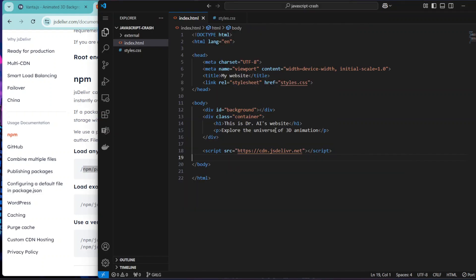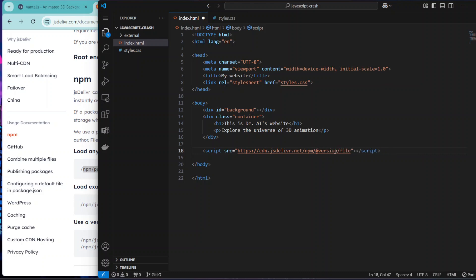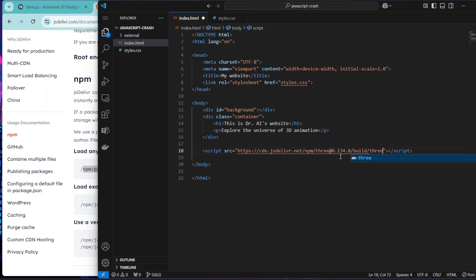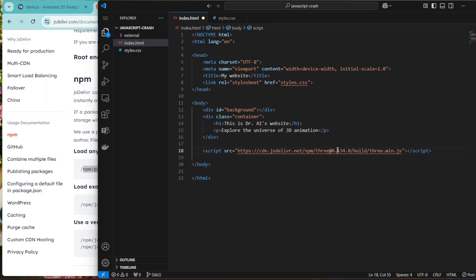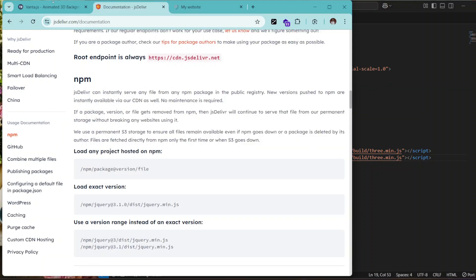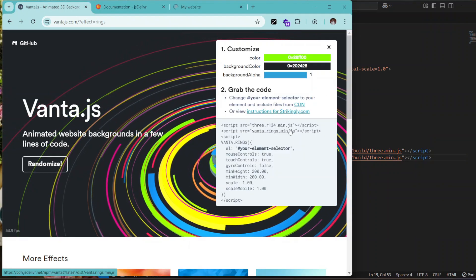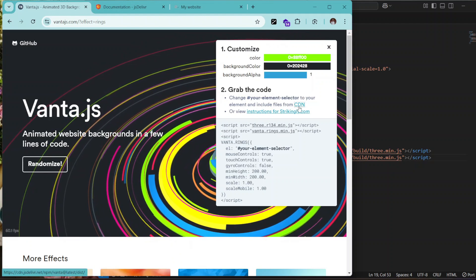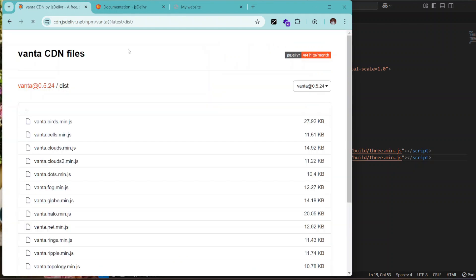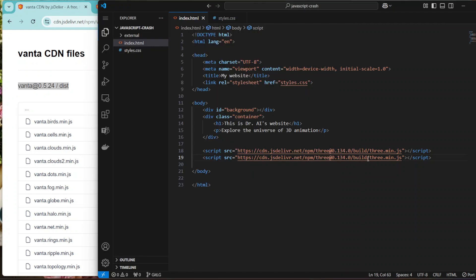So we can use the Three.js package - version 0.134, and then there's going to be a build version, and then the file path is going to be three.min.js. Then you can copy these two for Vanta.js. If you go to the website here, you're going to see if you go to CDN you're going to see the version they have, which is vanta at 0.5.24 slash dist. So you copy that and put it here.